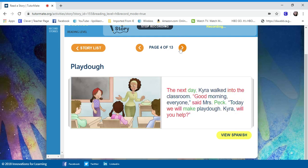The next day, Tyra walked into the classroom. Good morning, everyone, said Mrs. Peck. Today we will make Play-Doh. So, Tyra will help you.